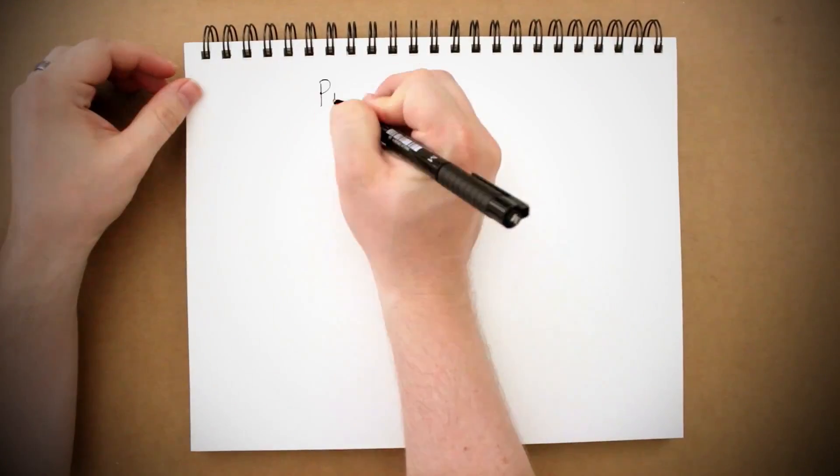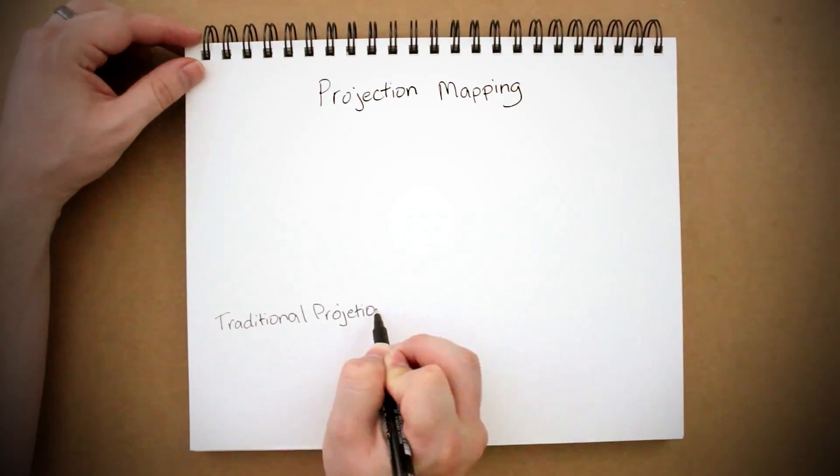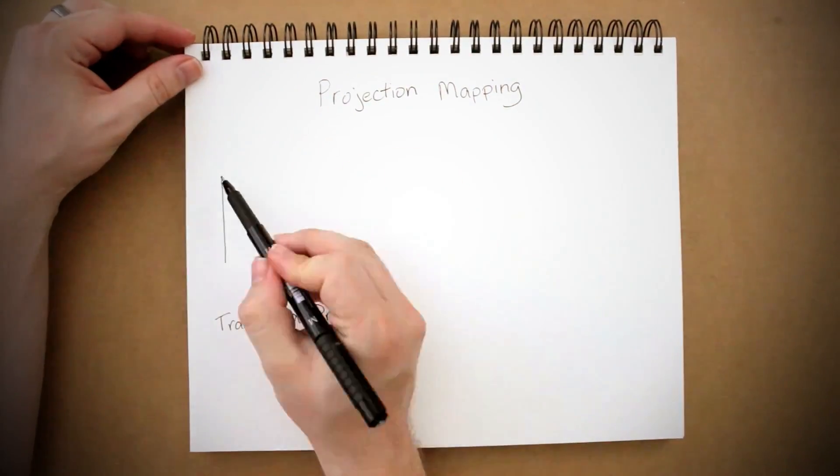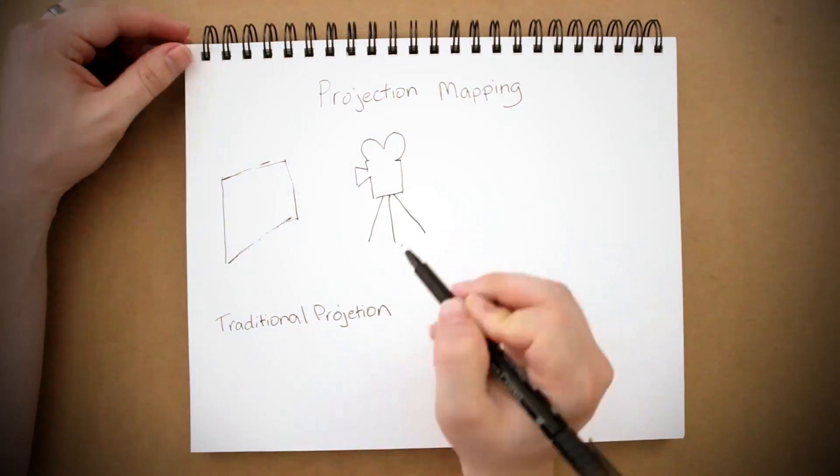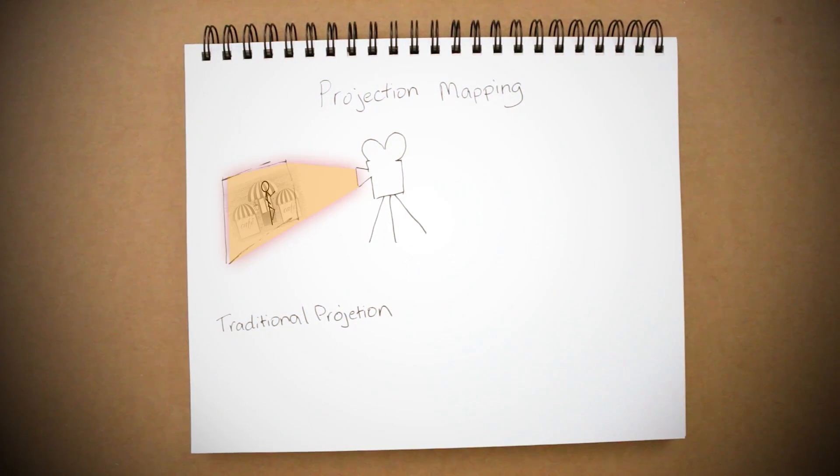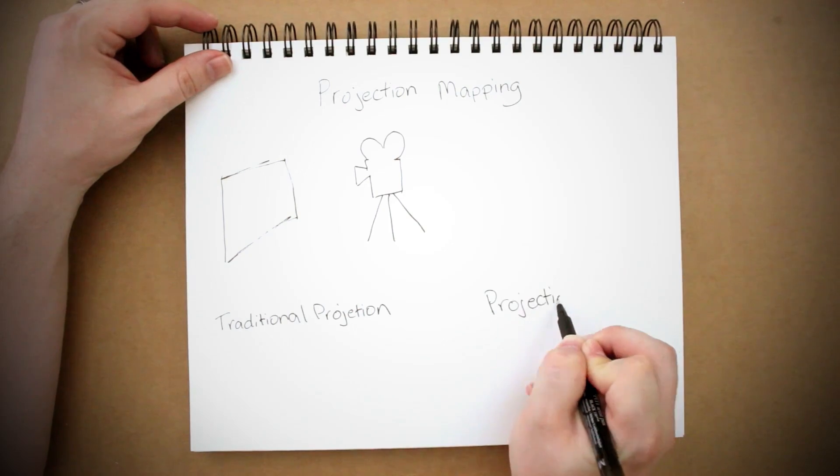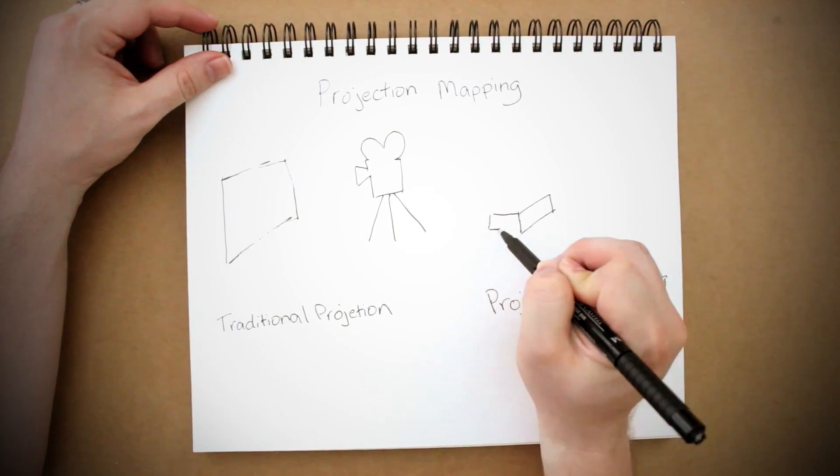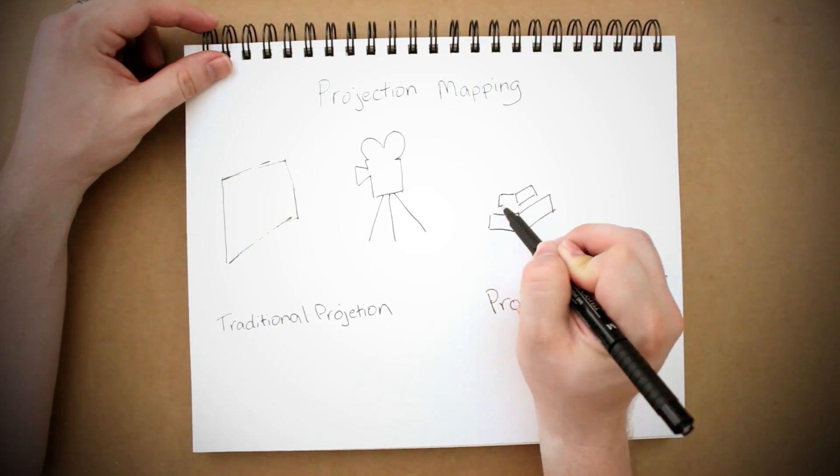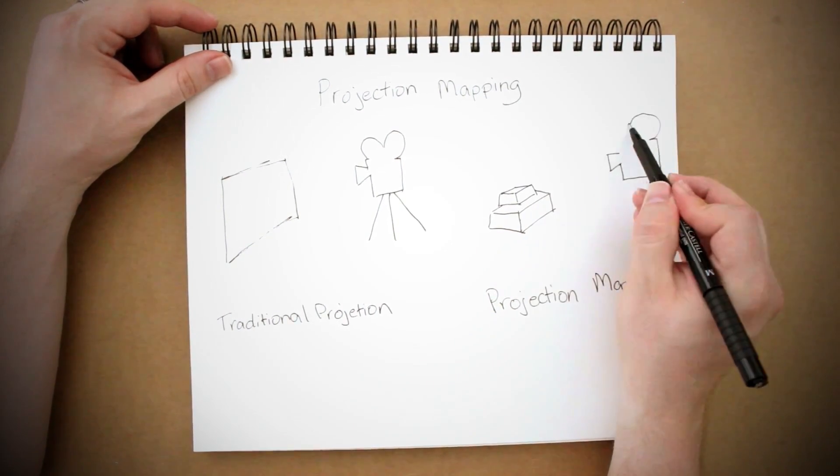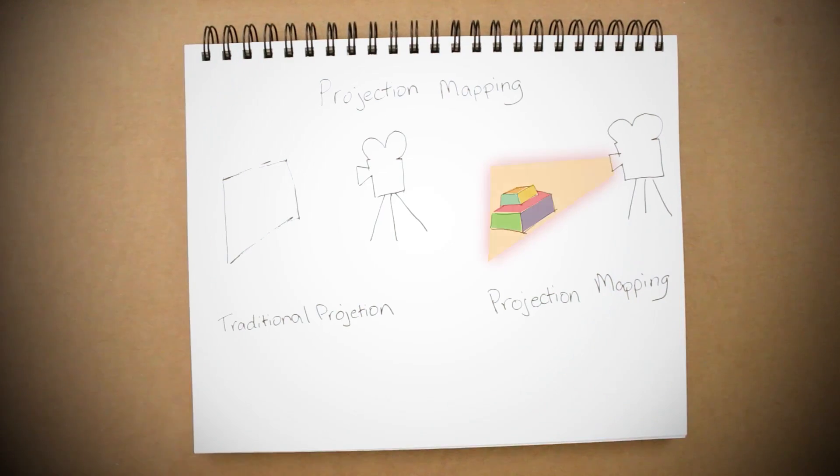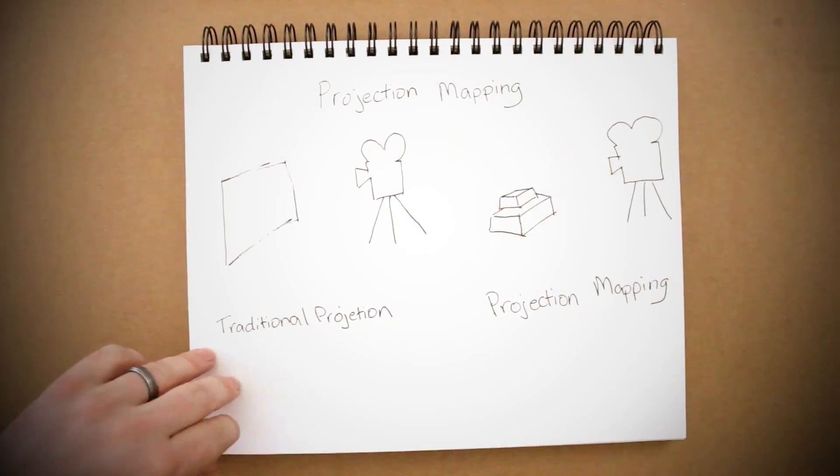If you've ever been to a movie theater then you're familiar with the concept of projection, which essentially uses light to cast transparent video and images onto a flat surface. What projection mapping does is instead of using a flat surface, it uses irregular sized shapes to project videos and images onto, giving a really unique effect.